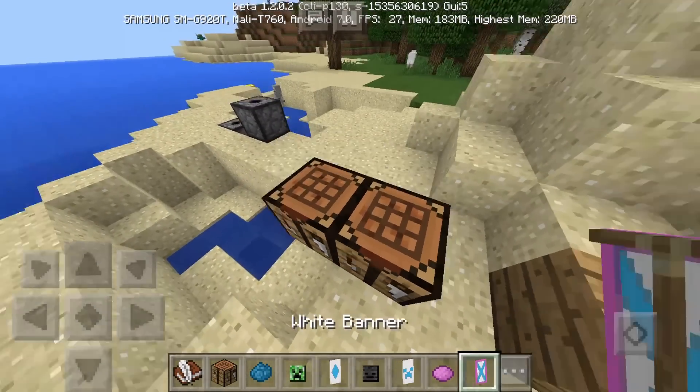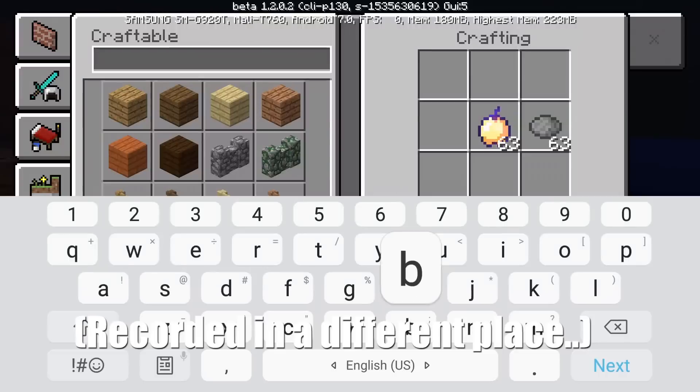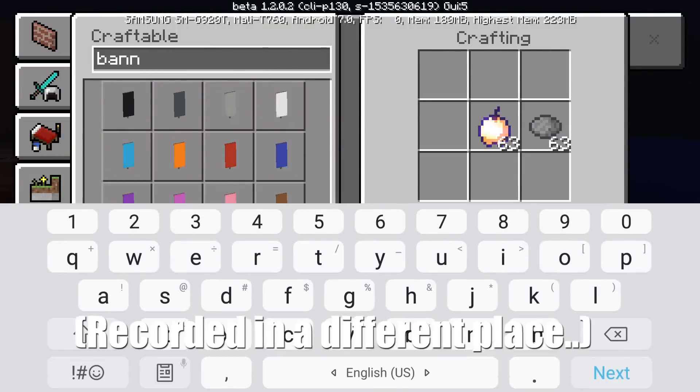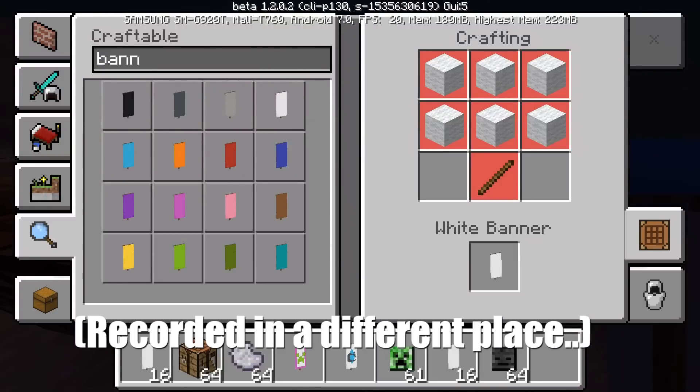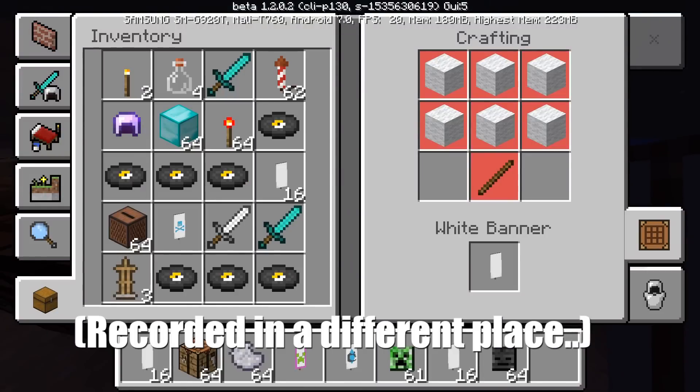You can make custom banners like this. And for the last one, if you don't know, you can actually make a Mojang banner.